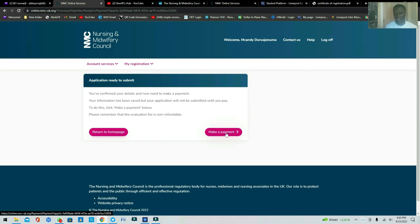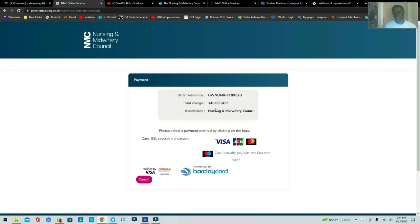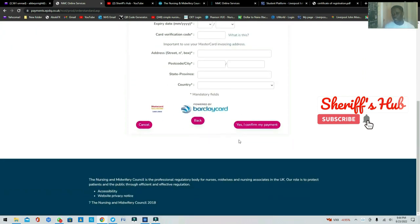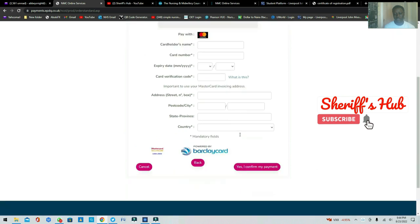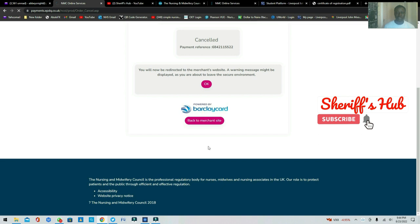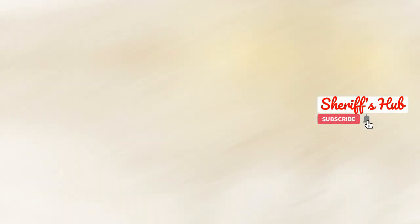Clicking Next will take you to the payment page, where you'll need to pay 140 pounds. This is where we can help — you can contact us through my channel to assist with the payment. You'll need either a dollar card or a pounds card to pay; we're happy to help with that. If you're not ready to pay, click Cancel and it will return you to your homepage. As you can see, your account is now set up.